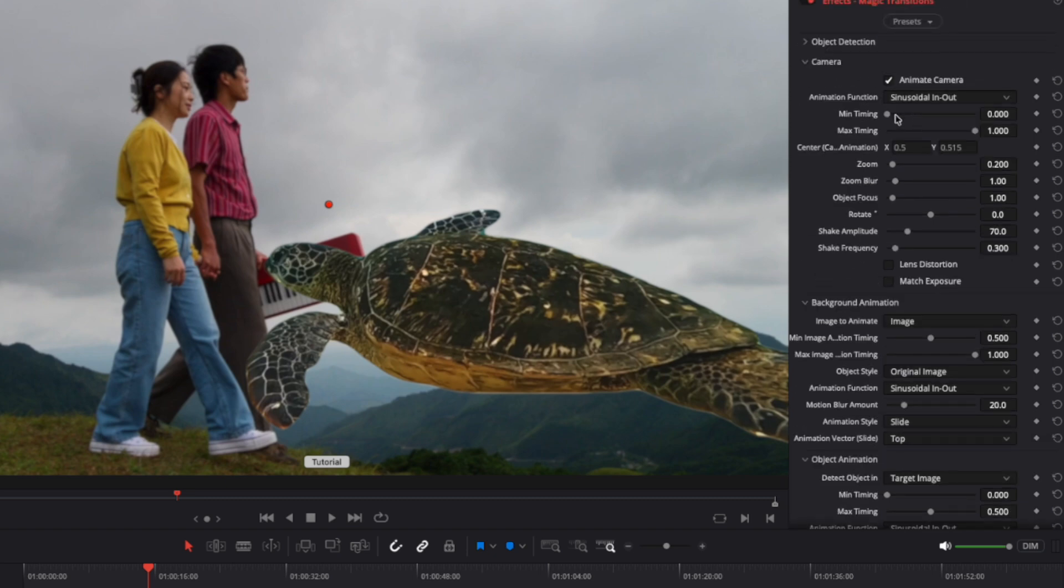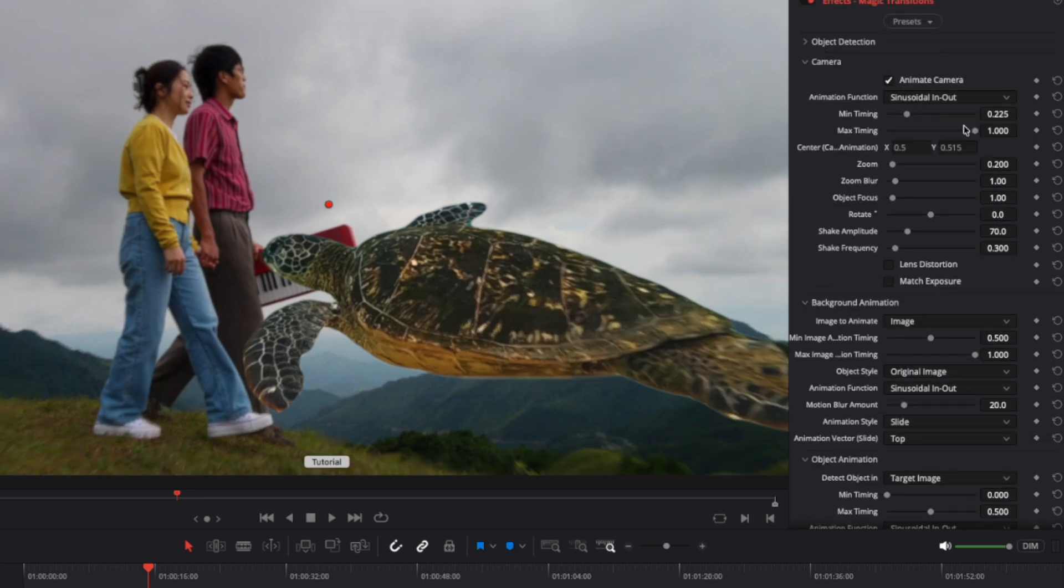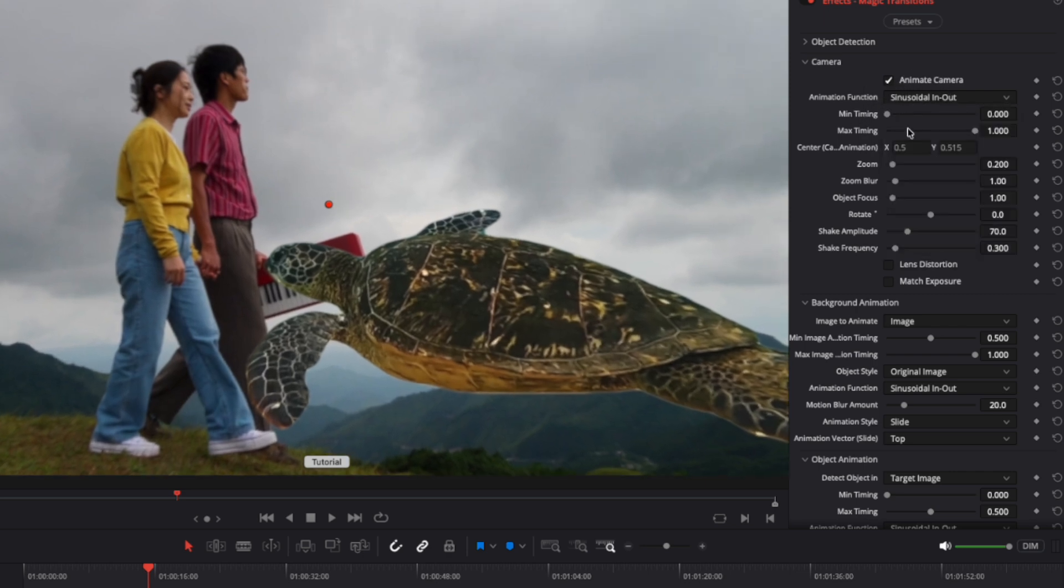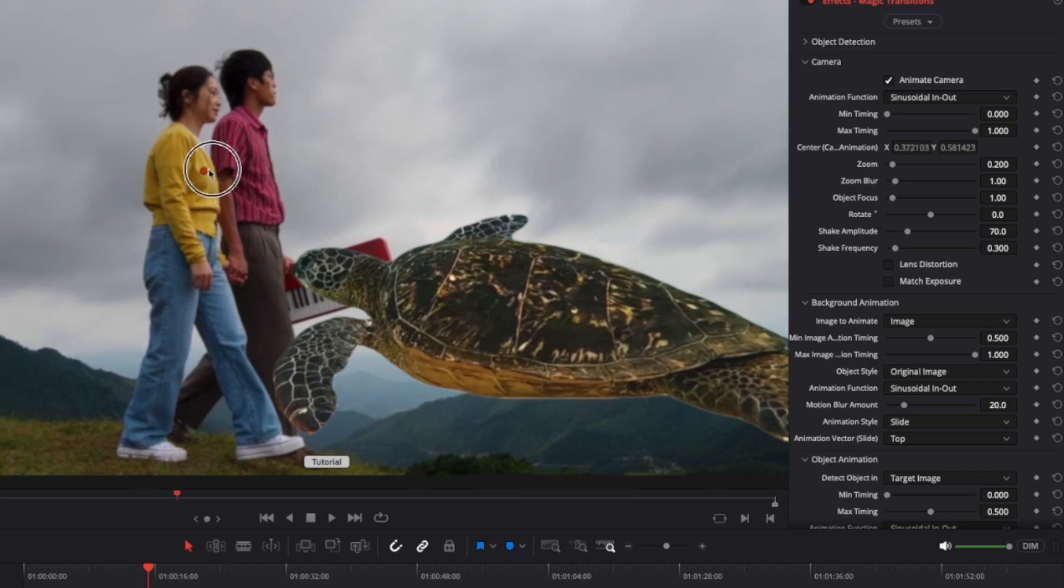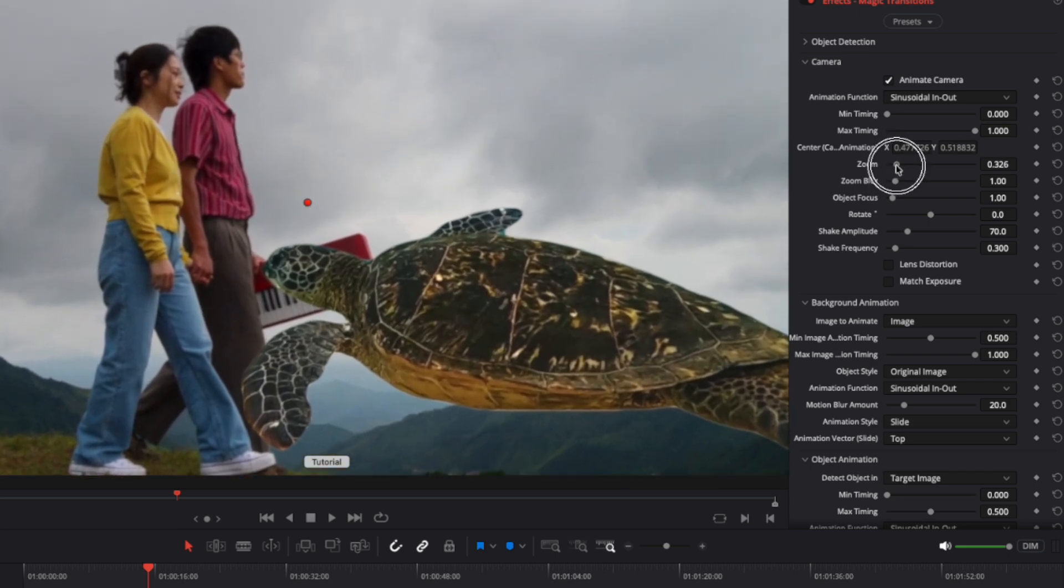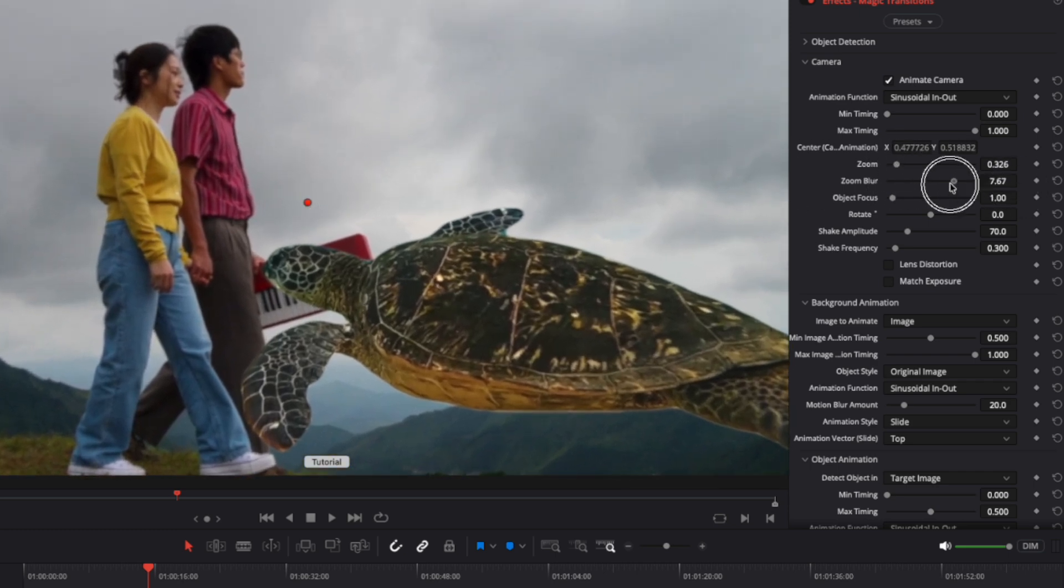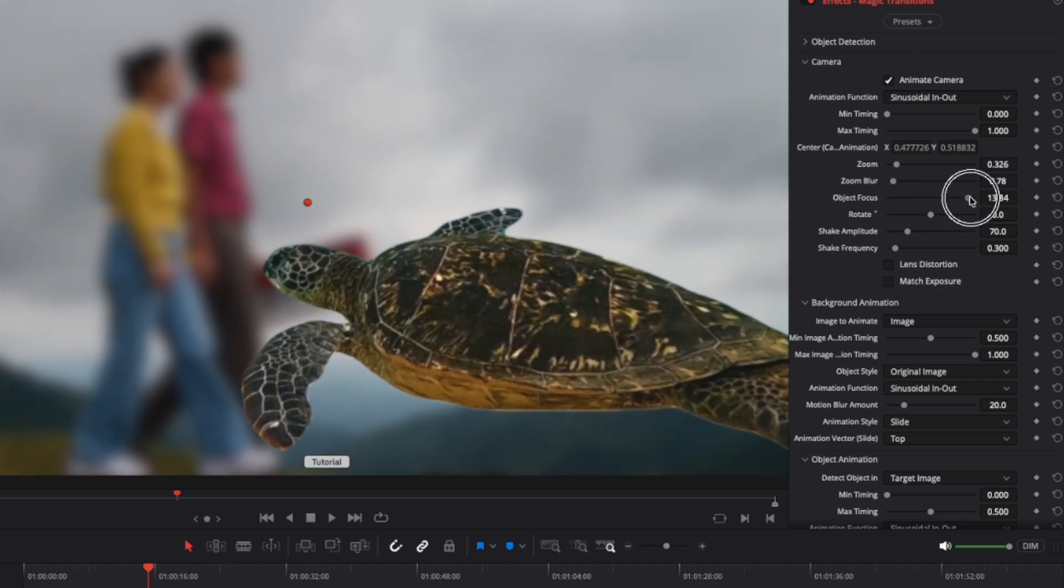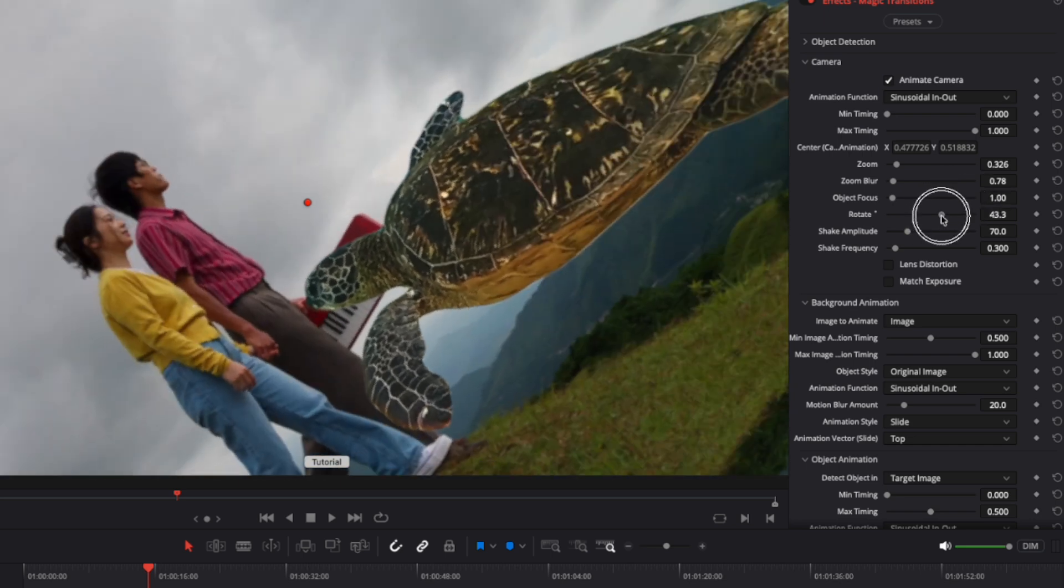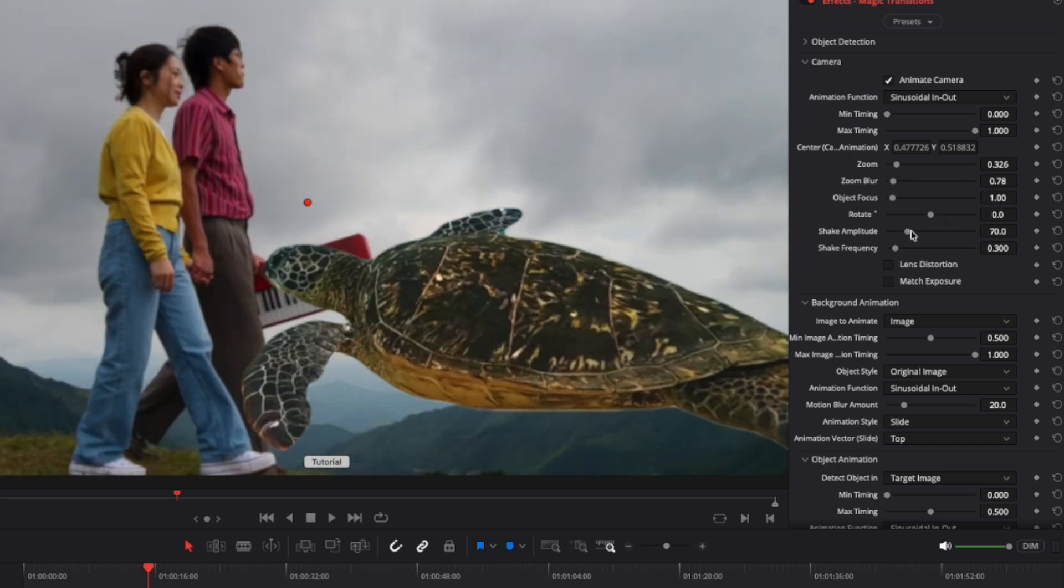For the camera, you can adjust the animation timing, the animation function (also known as easing), the center for camera movement (which can also be adjusted using on-screen controls), the zoom level, zoom blur, object focus (which blurs the background), rotation, and shake.